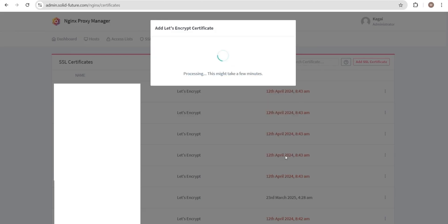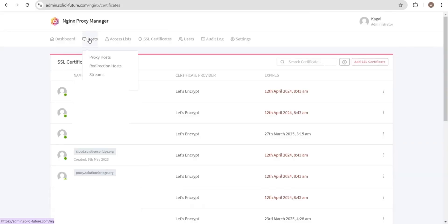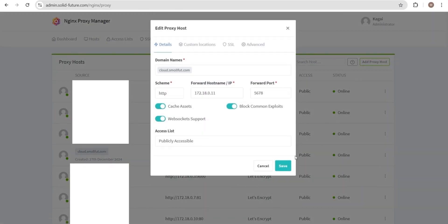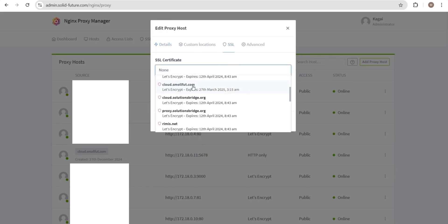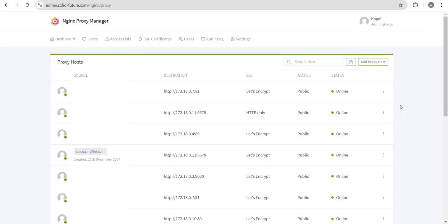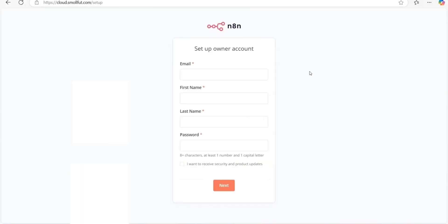This will take a few seconds. After creating the certificate, we need to attach it to the subdomain. To achieve this, go to hosts, then proxy host to edit the subdomain. Then go to the SSL certificates tab and select the certificate we have just created. Make sure you have enabled all these options to improve security. Finally, click save to update the changes. The domain should now point to the N8N instance and the SSL certificate should be functioning properly.